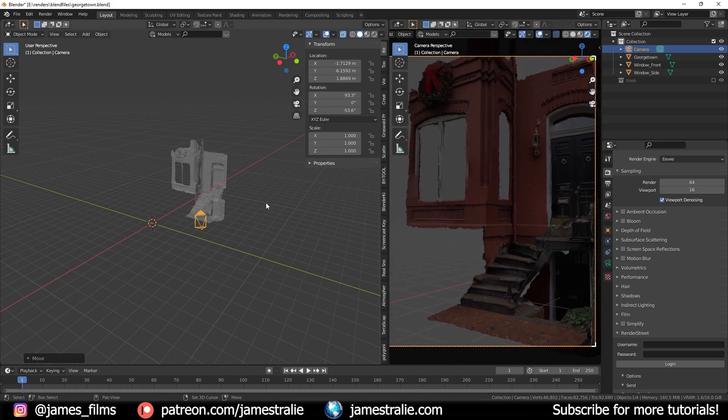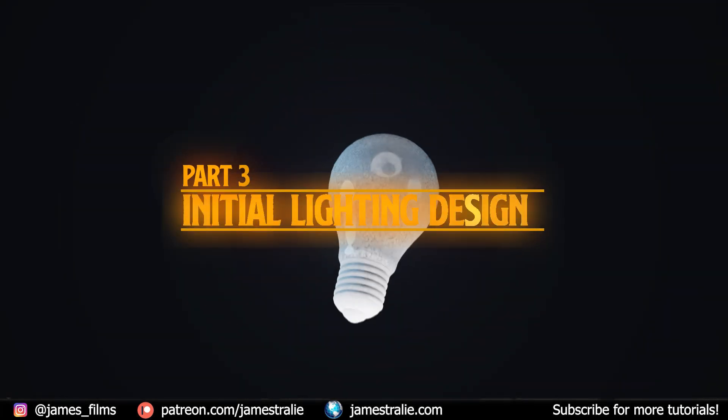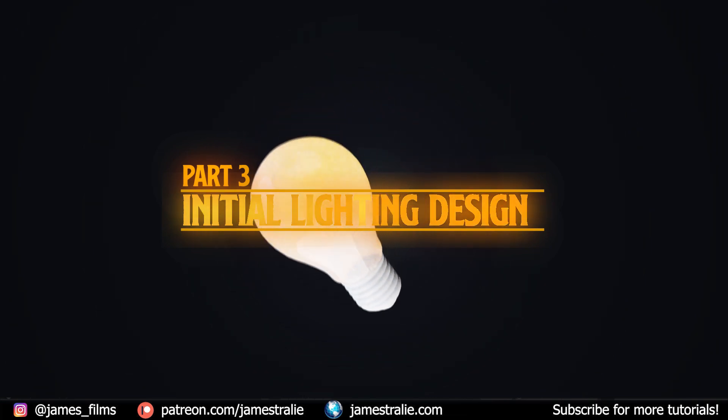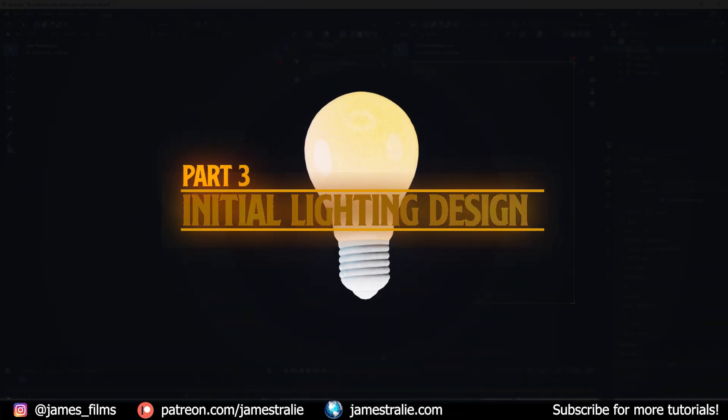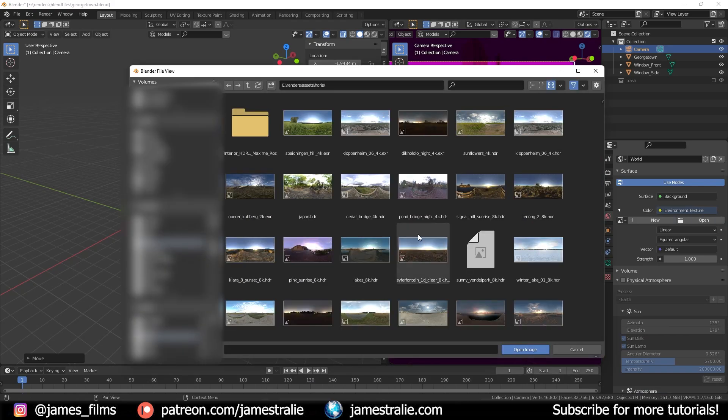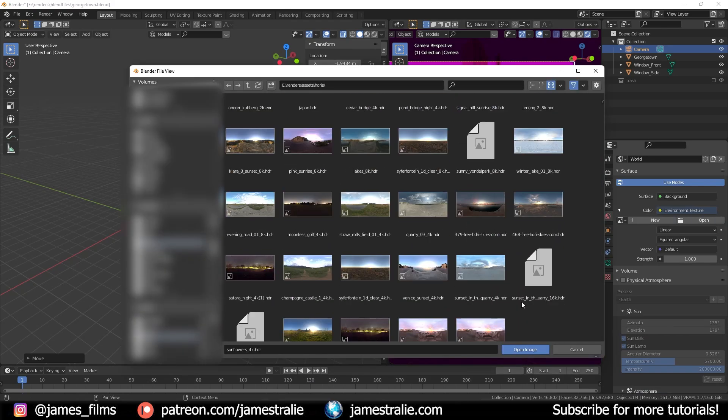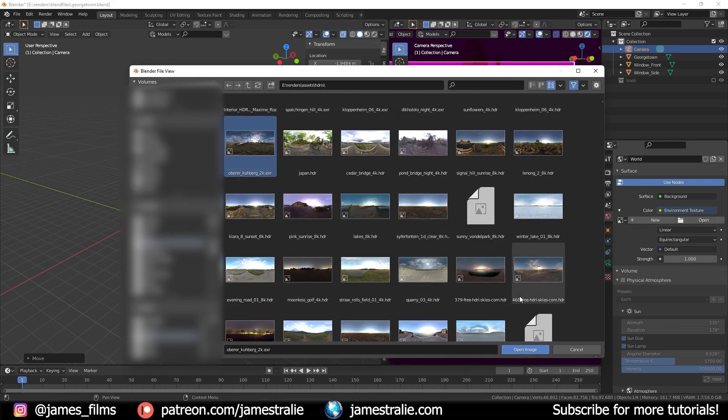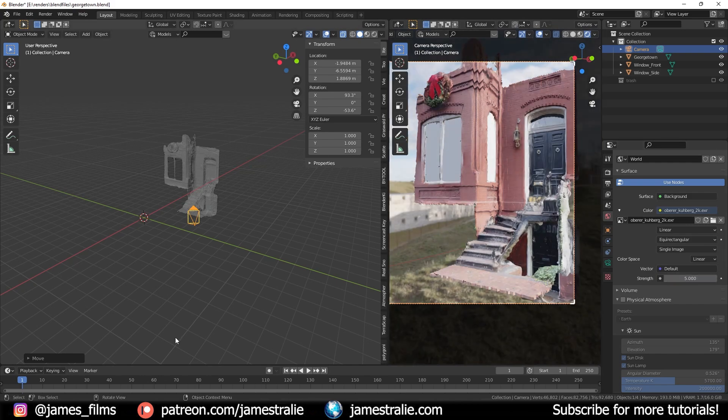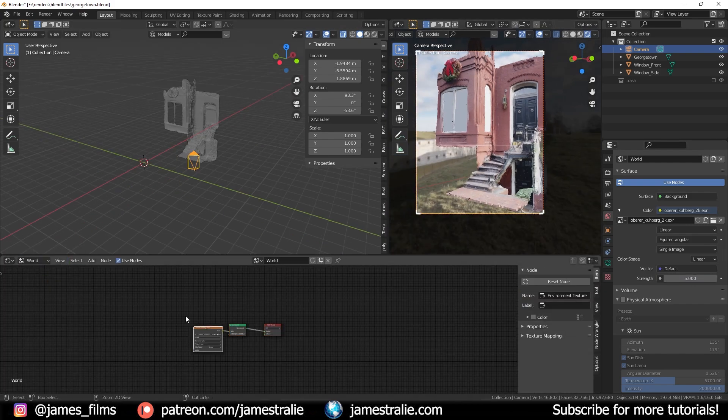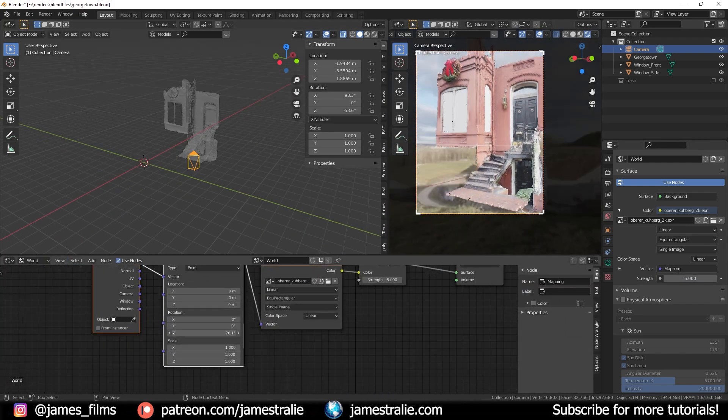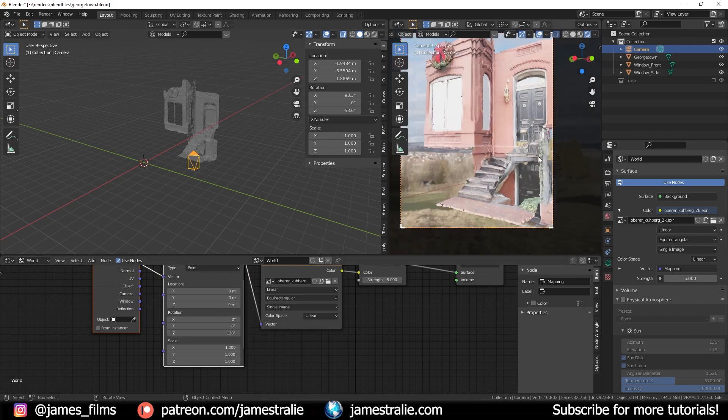I think it looks really nice here and we can kind of get towards setting up some initial lighting just to see where the shadows and light are going to be falling on our mesh. I like to do this as early as possible just to get an idea for my scene and then I will constantly be going back in and tweaking to get it to where I'm really happy with how it looks.